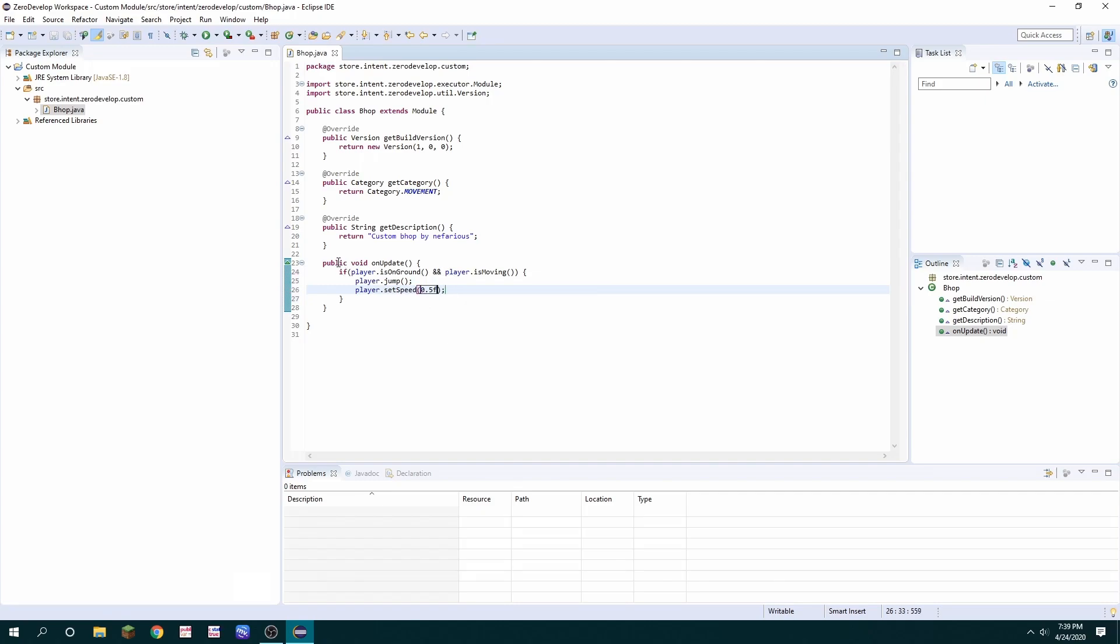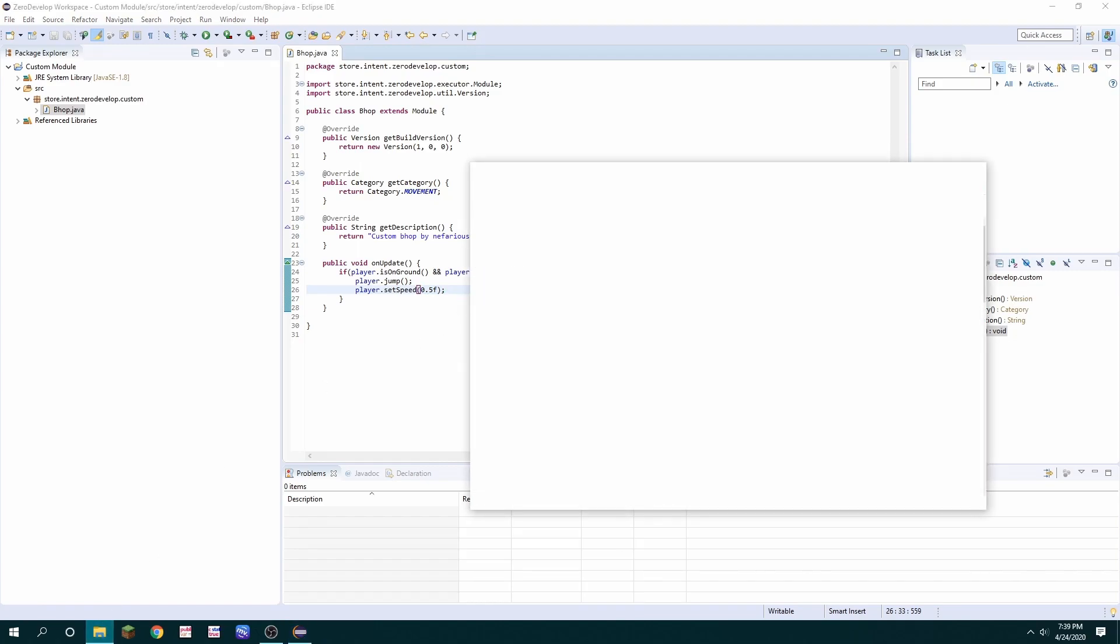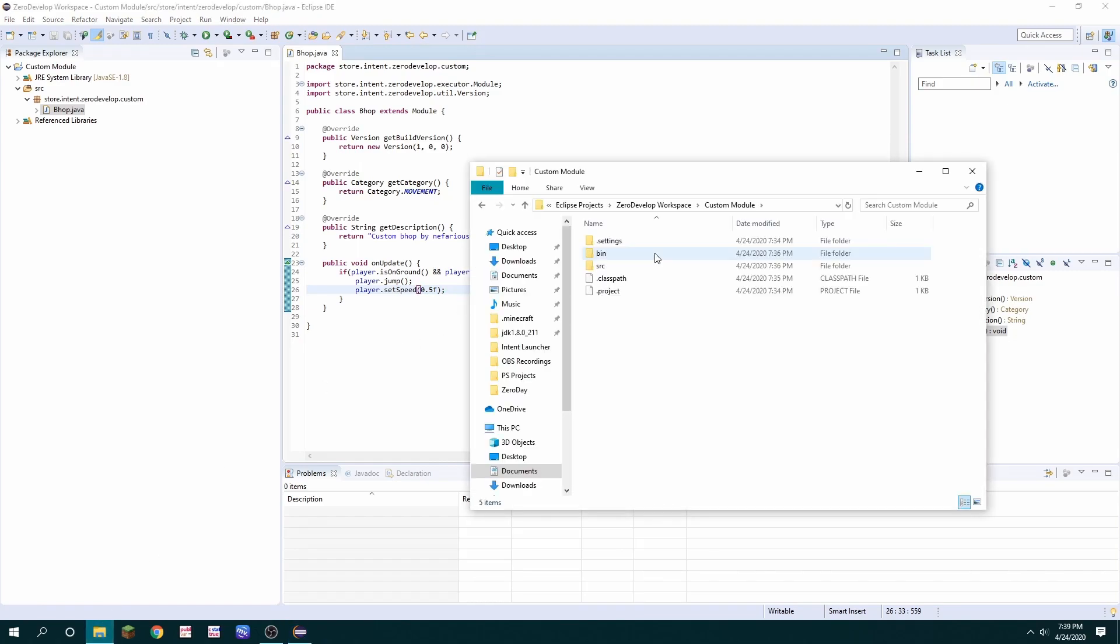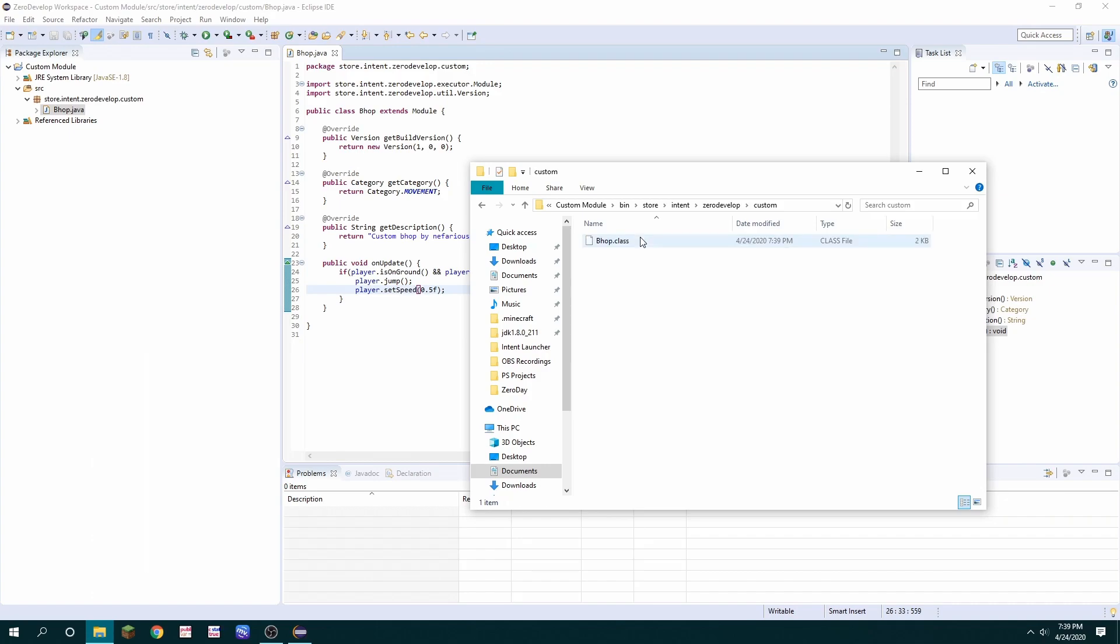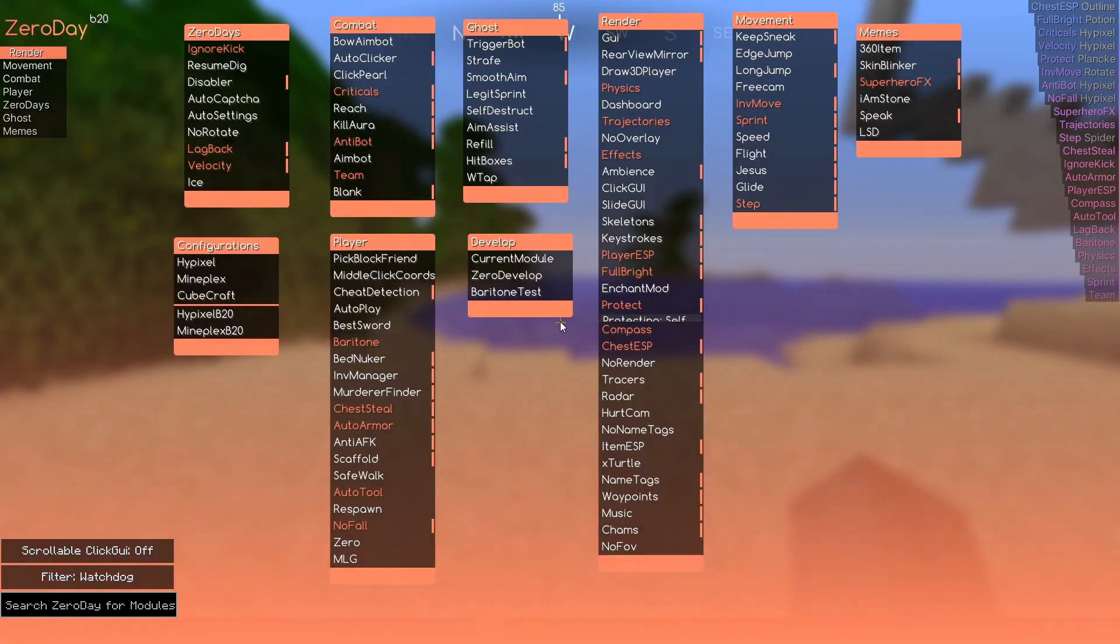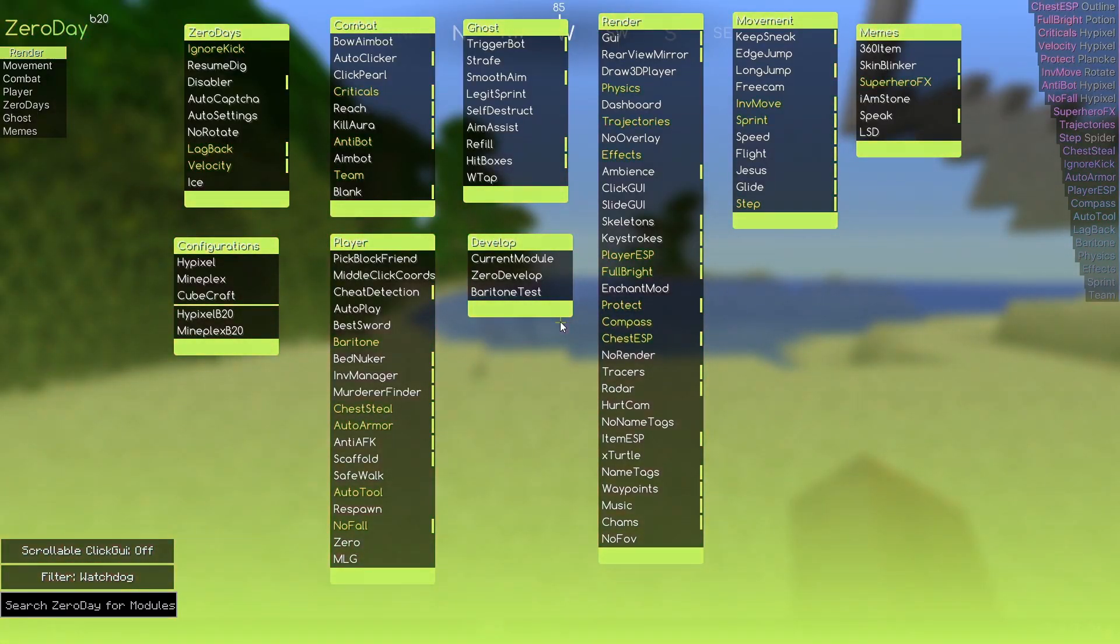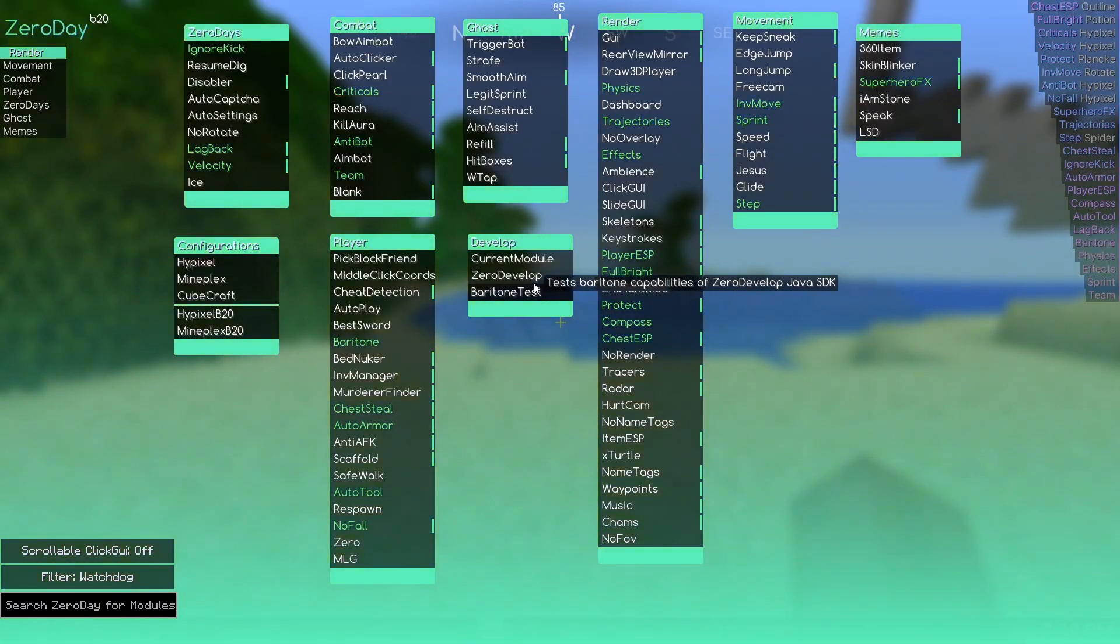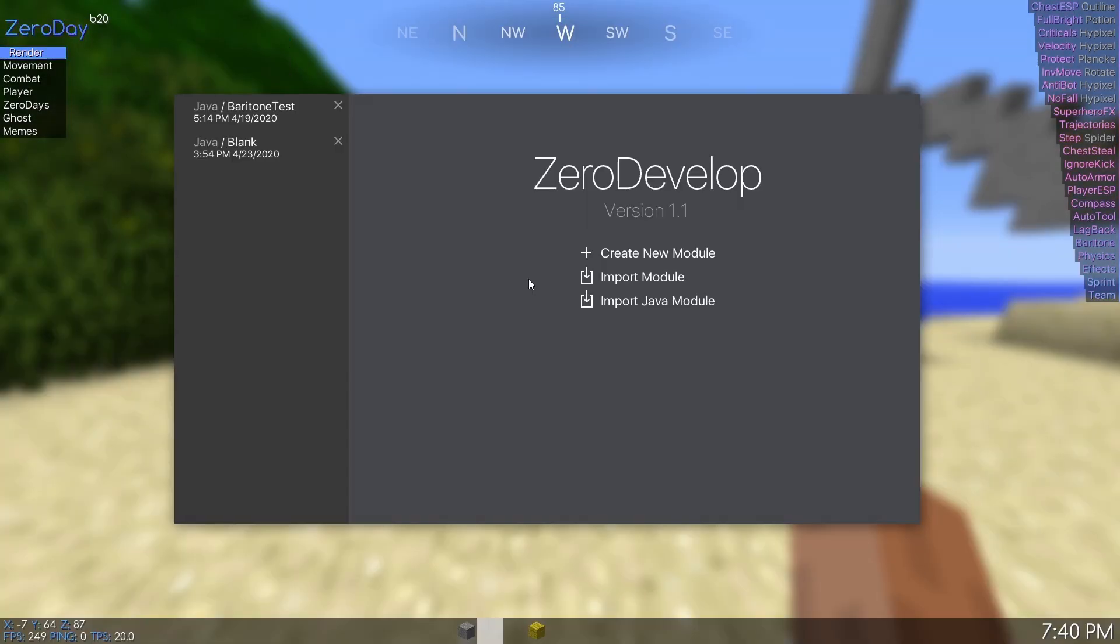We can test this module by opening our workspace in our file explorer navigating to bin and then all the way into the class which is bhop dot class. So you're going to want to open zero day. Now that I'm in zero day I want to open zero develop and press import Java module.